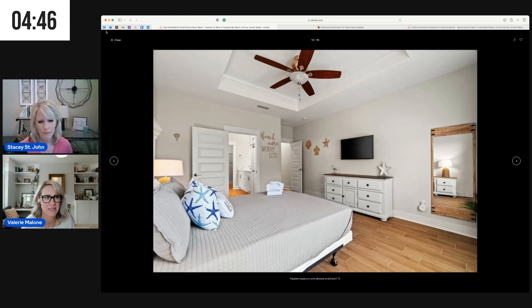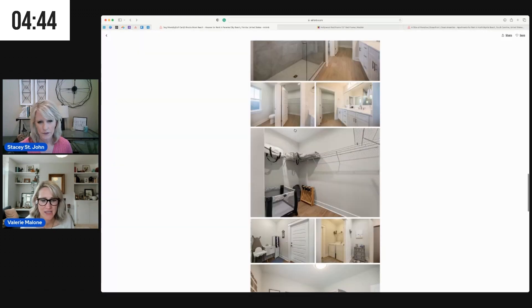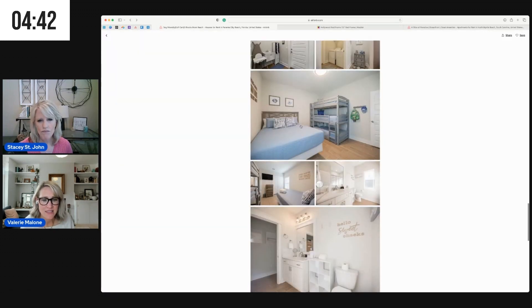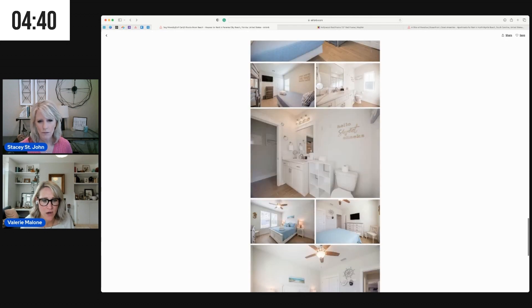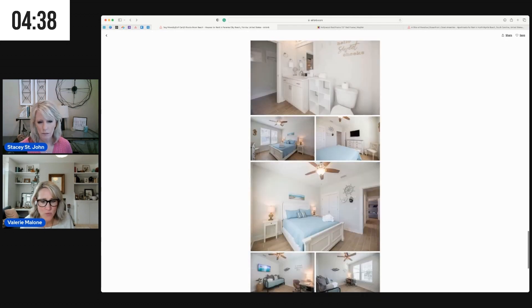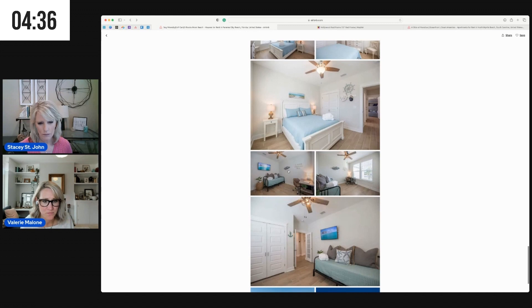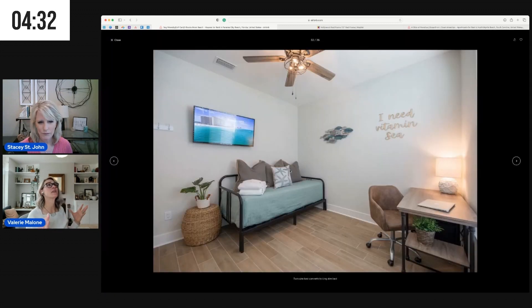Yeah, totally. Okay, so just think a lot about the size and placement of your artwork. If you want a rule, everyone loves a rule, a good rule of thumb is that you want the artwork to take up at least two-thirds of the wall space that you're looking at.